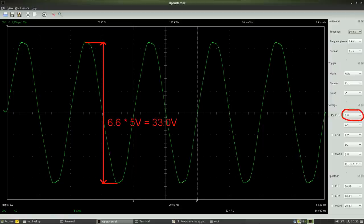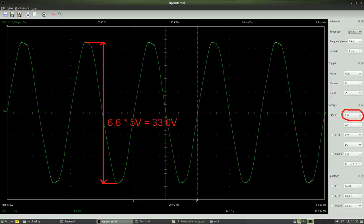The peak to peak voltage can be read as 6.6 divisions and 6.6 multiplied by 5V results in a voltage of 33.0V.